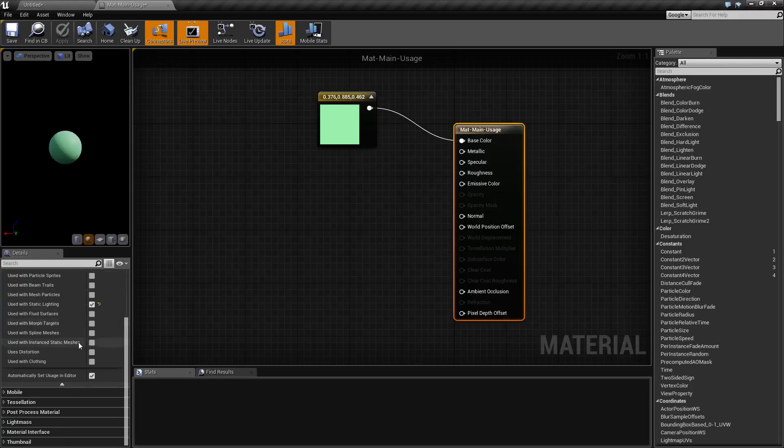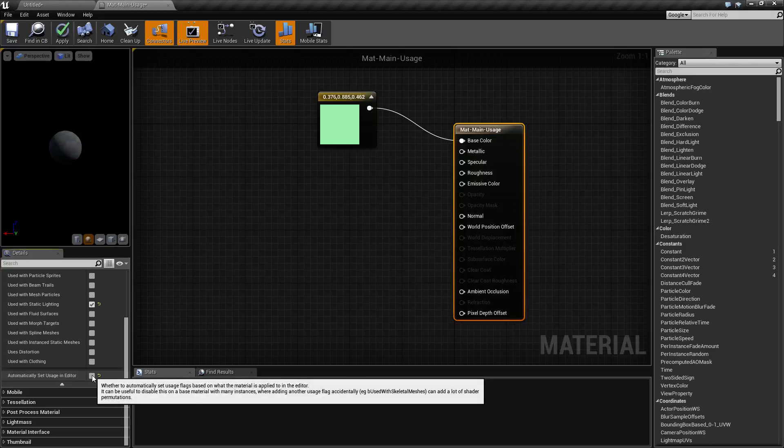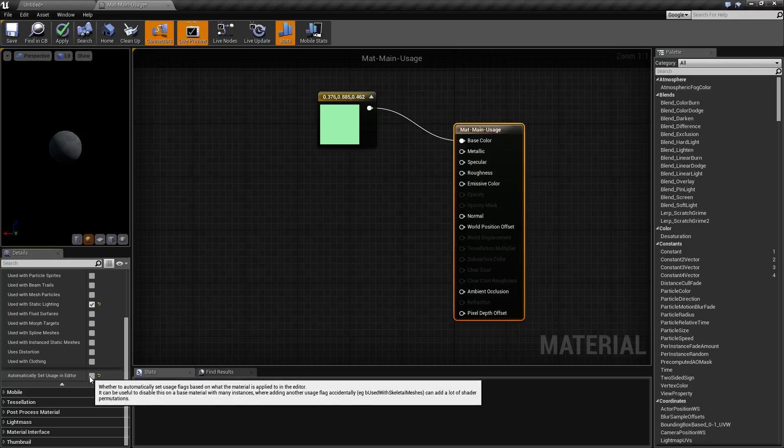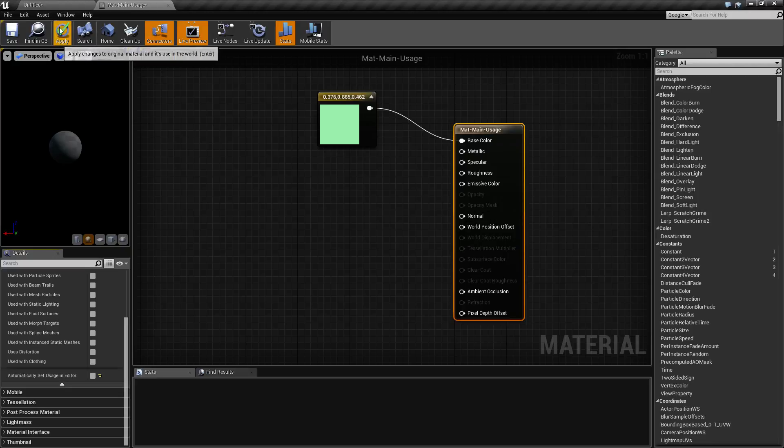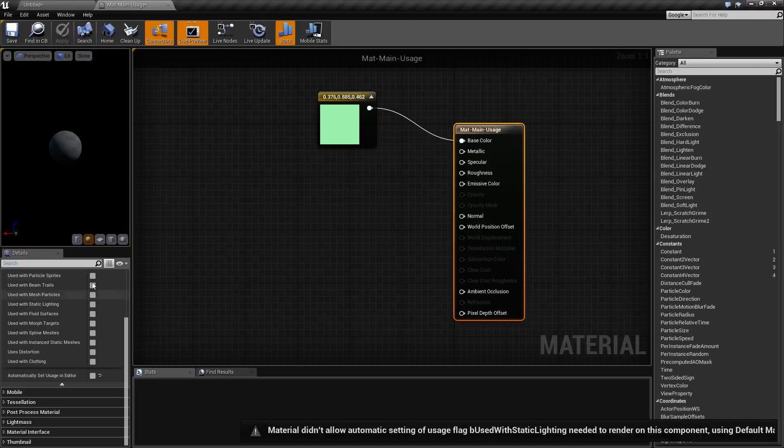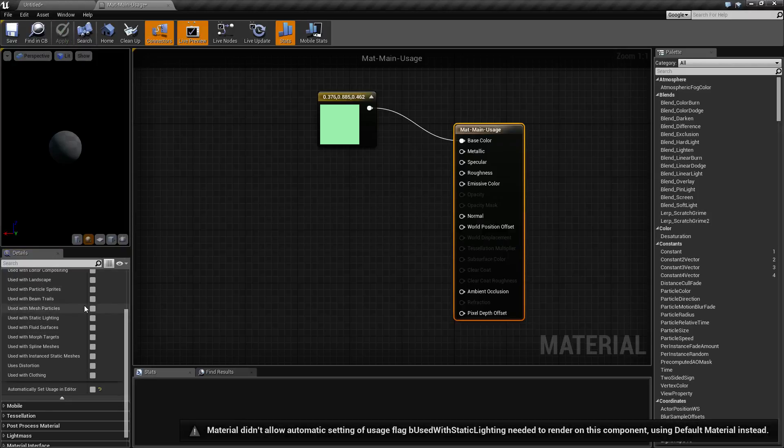The other option, of course, if you know what you're doing or you want full control over this, just disable automatically set usage in editor, and go ahead and you can determine based on these options what's going on.